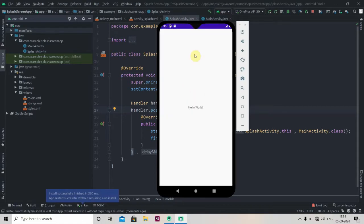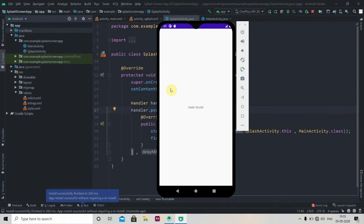We'll be designing the Netflix splash screen in Adobe XD and then we'll implement it in Android Studio. So let's fire up Adobe XD and start designing the splash screen.